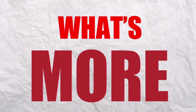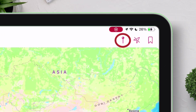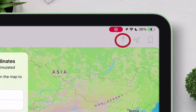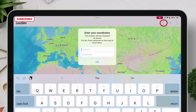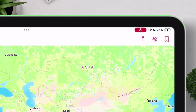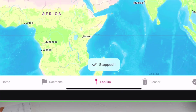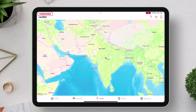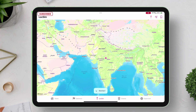What's more, if you have specific coordinates of any location, you can input them manually and spoof the location to those coordinates. With a single tap, you can turn on or off the location simulation.